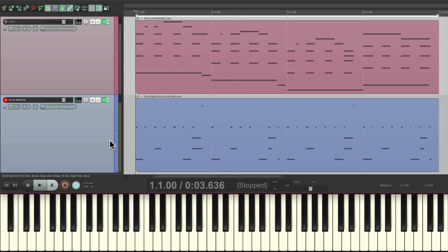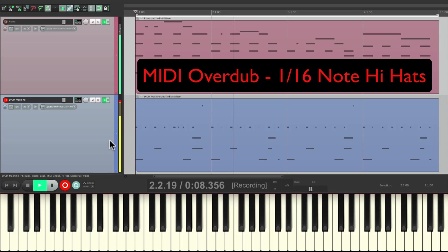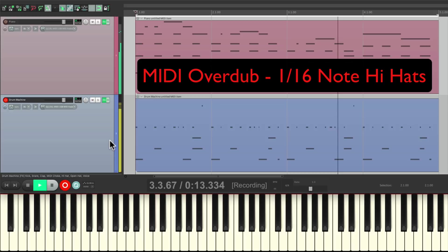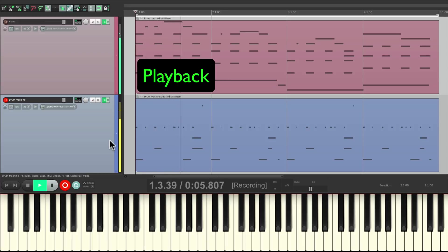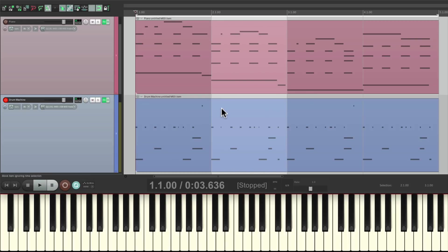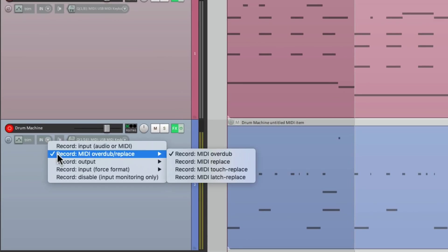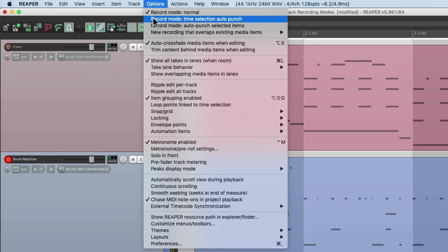Now let's say we want to add a 16th note to the hi-hat, we can still add that in MIDI overdub mode. Or we can replace one section by switching it to MIDI replace and time selection auto-punch.